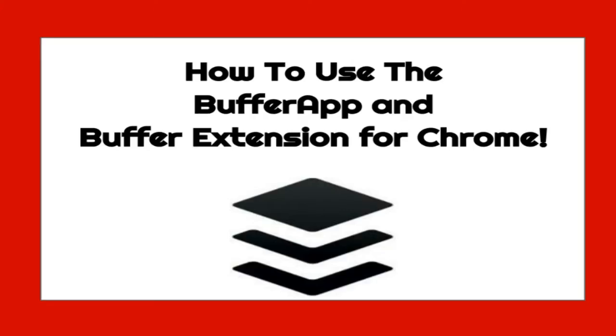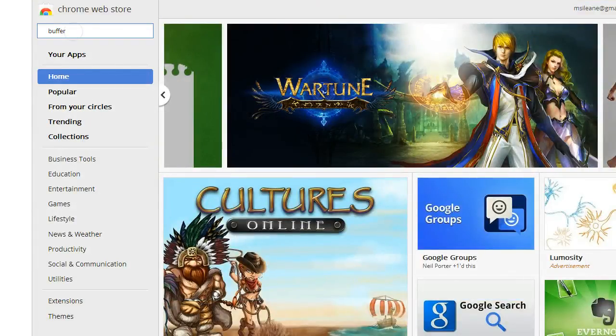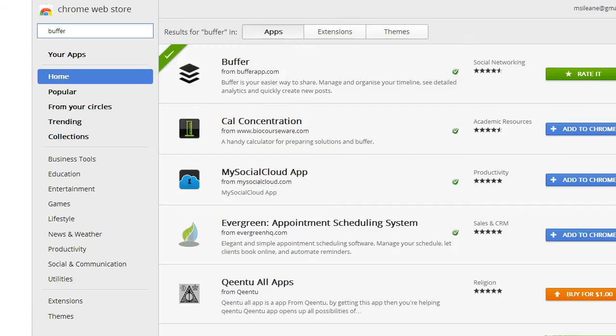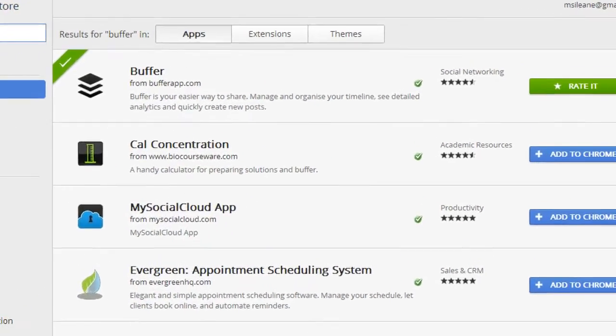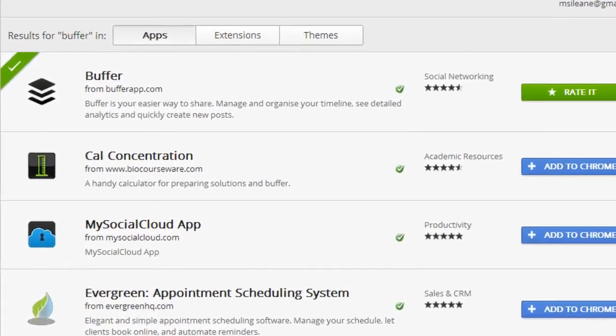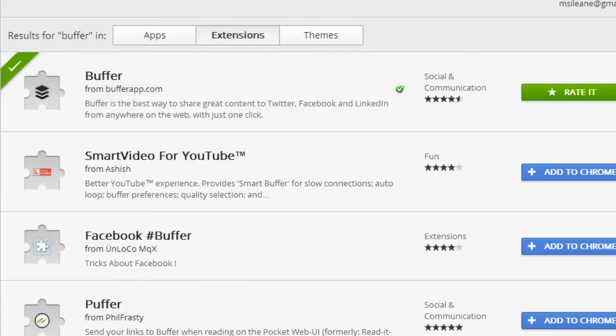Before we get started using Buffer, I want to show you how to go over to the Chrome Web Store and what you need. First you're going to just search for Buffer and the default search for the Chrome Web Store is for apps and I want you to install the Buffer app but I also want you to go over to the extensions tab and install the extension.